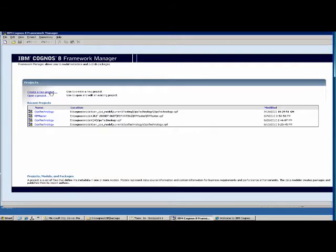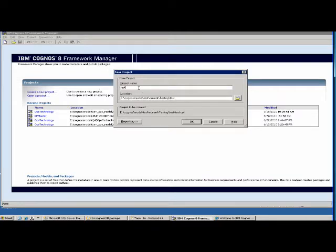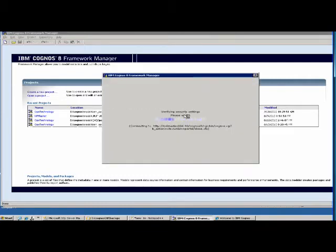First you click to create a new project. We'll create our project name as Test. Here you give the name of the project and the location of the folder. In case the folder doesn't exist, Cognos creates one. Once you click OK, it will create the project — a set of files — and do the initialization, then we will get started with creating the model.